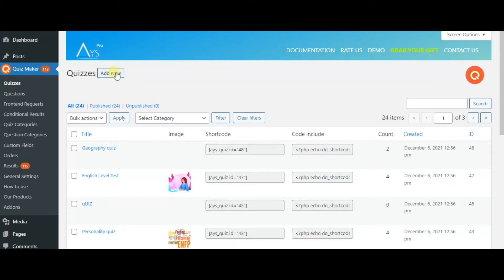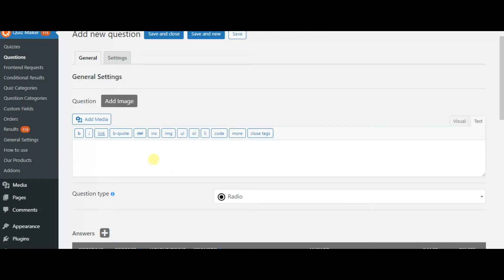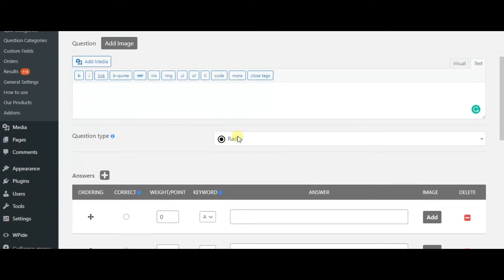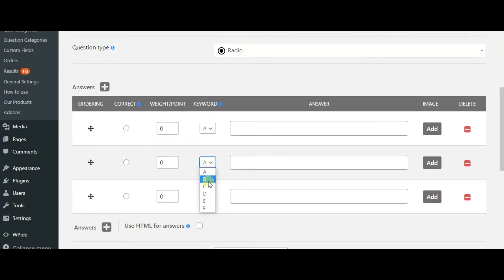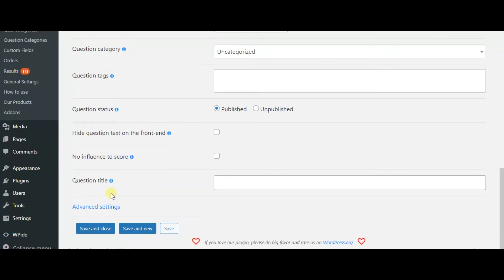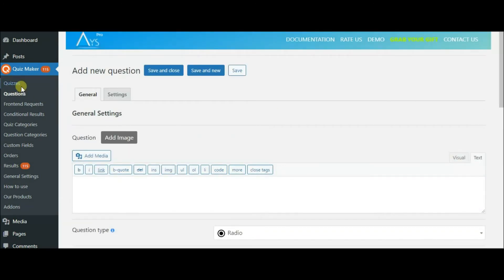But before creating the quiz, you need to create questions. You have to click on the Questions tab and Add New. Write down your question and select the Question Type. As you can see, there are various types. Write the answers, and after creating the answers, you need to select the right one. There are also other settings — set all of them, and then save your question.